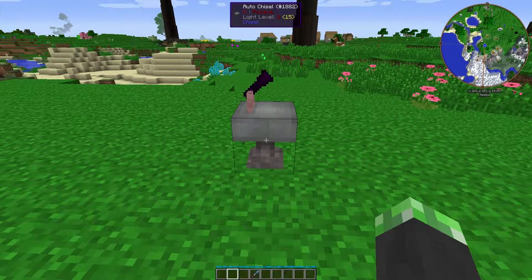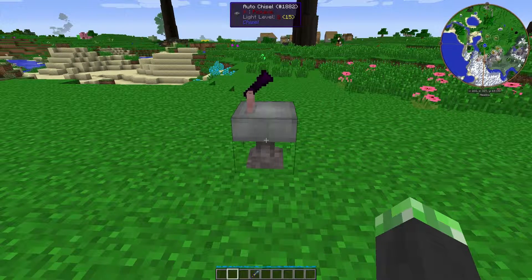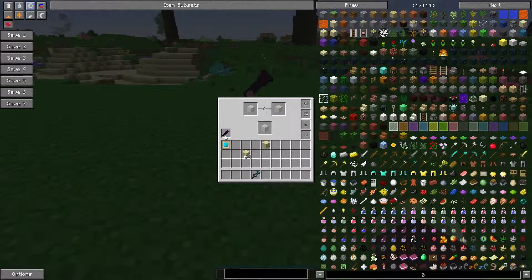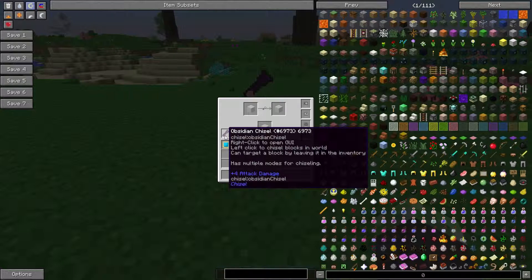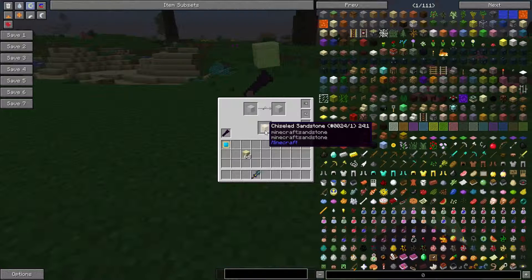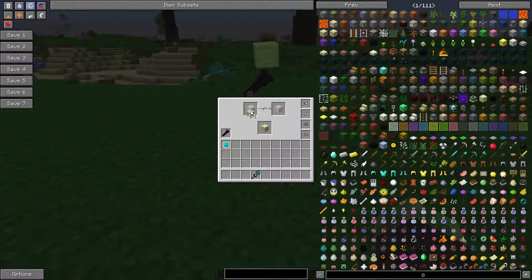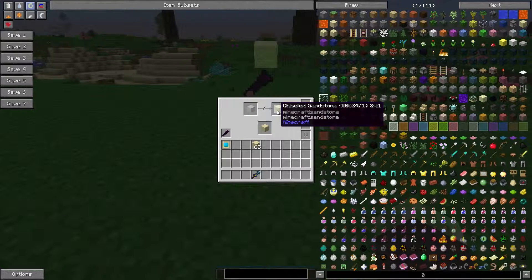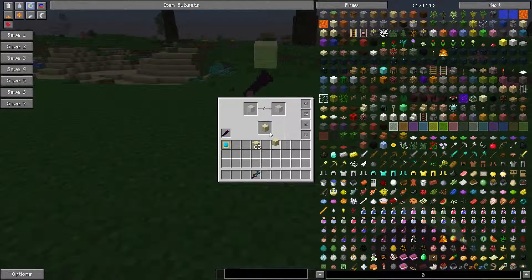This block is useful if you want to automatically make chiseled blocks for you. The way it works: you need to have a chisel in here — for this example I'm using an obsidian chisel. You need to put the block that you want in the target slot; for this example I'm using chiseled sandstone. Then you put the base block up here, and after a while it turns it into the target block.